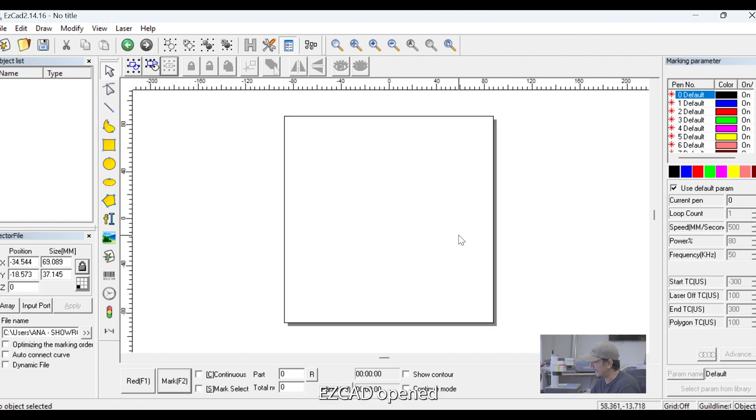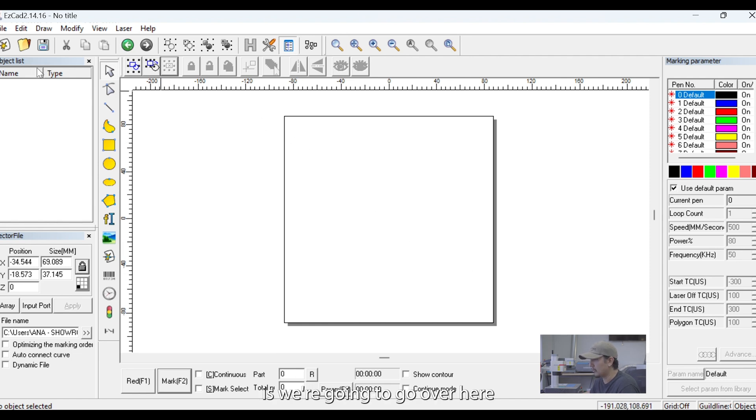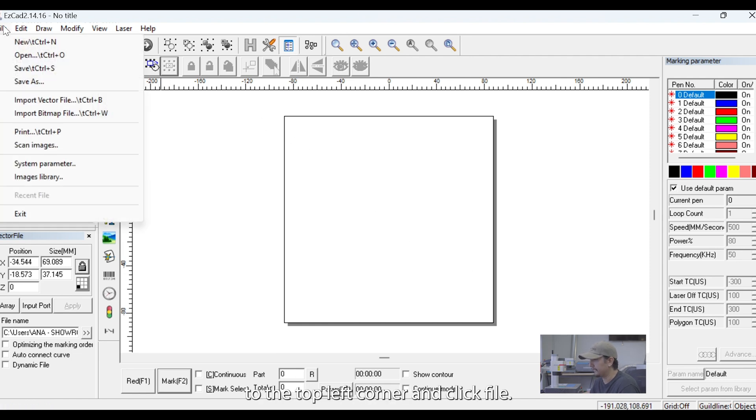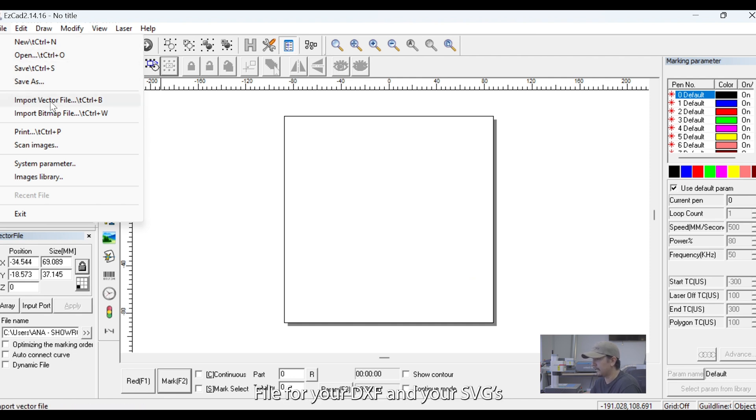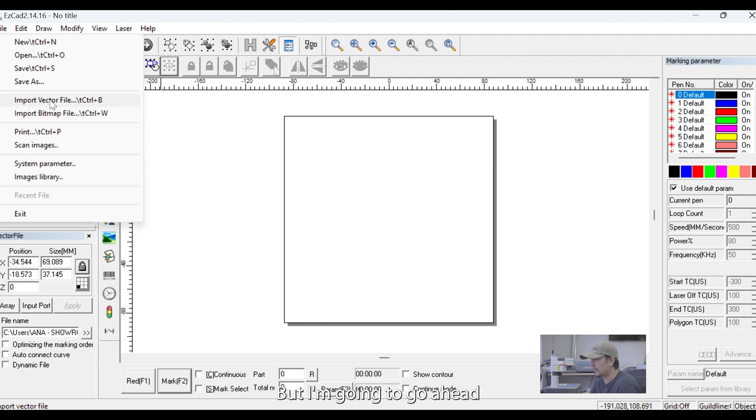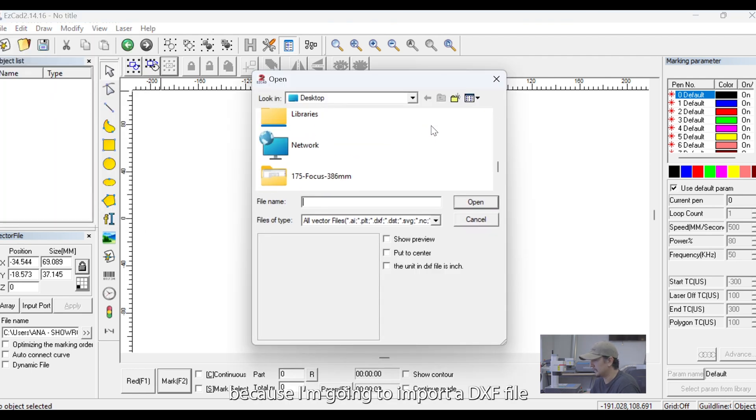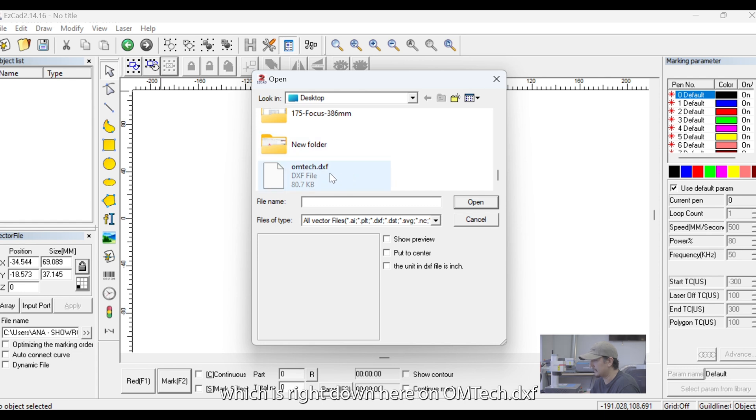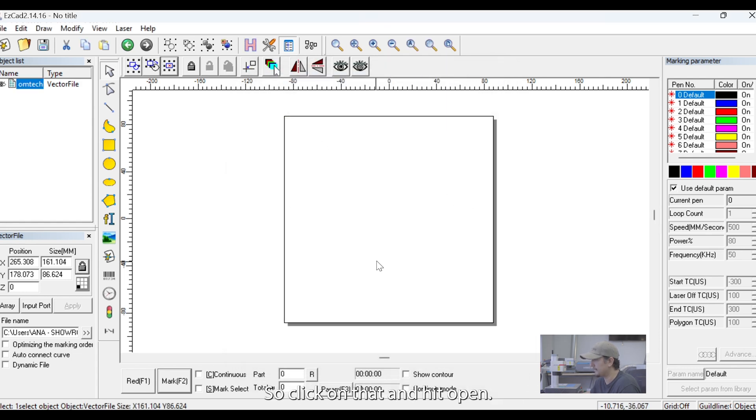Now that we have EasyCAD open, we're going to go ahead and import our graphic. The way to go about that is we're going to go over here to the top left corner and click File. And there's two import file types. There's Import Vector File for your DXFs and your SVGs, and there's also Import Bitmap for your JPEGs and your PNGs. But I'm going to go ahead and click Import Vector File because I am going to import a DXF file, which is right down here, OMTEC.DXF. So, click on that and hit Open.